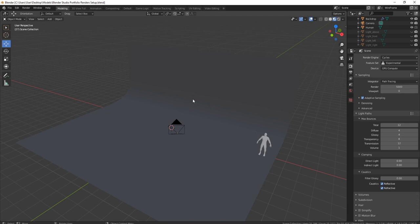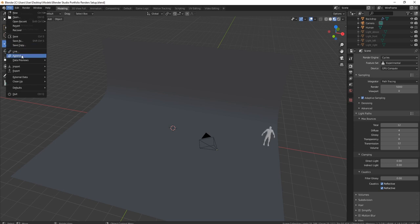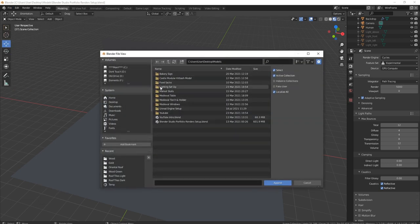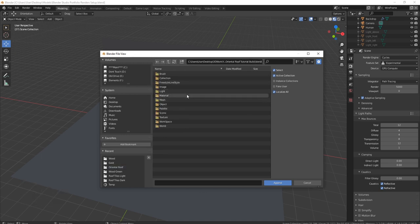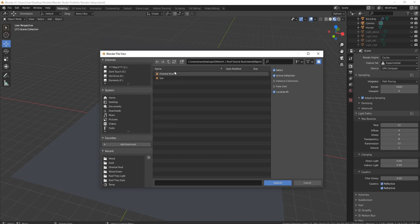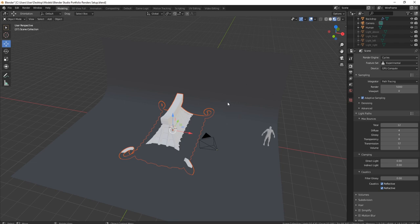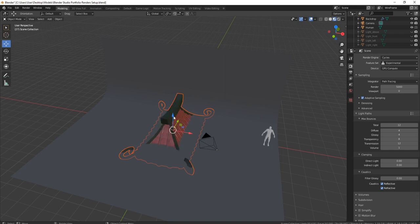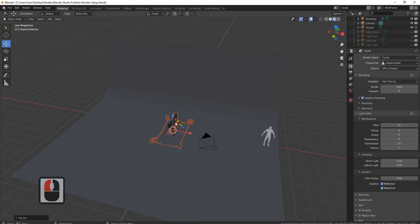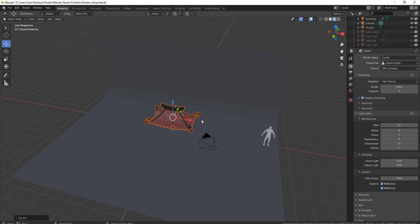So now if I head on over to my portfolio setup — here we are in the portfolio, and this is exactly what you'll get. Come to file, come down to where it says append, and then find the file you've saved out. Here is mine — oriental roof tutorial build — double click that, and you'll see objects. I've renamed it 'oriental roof' — double click that, and there is our roof. All the materials will come in as well.